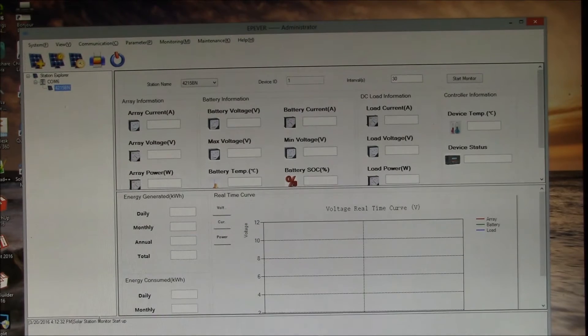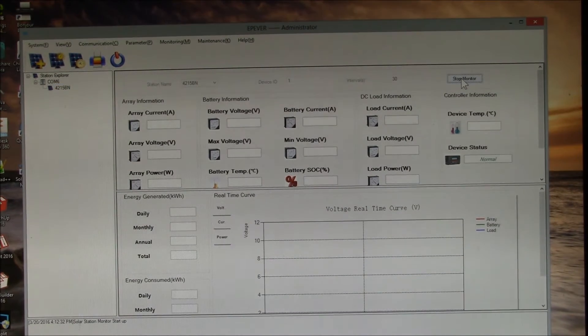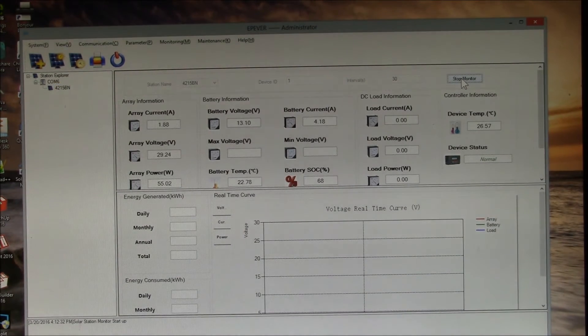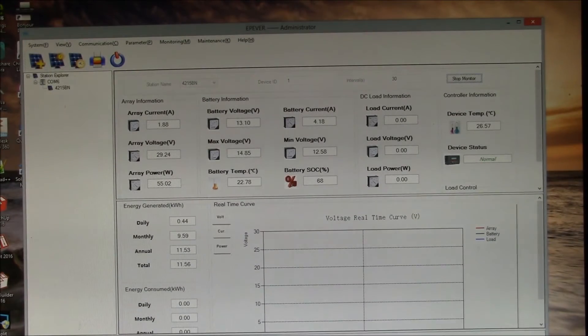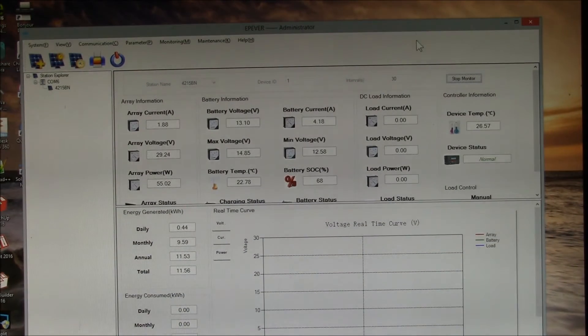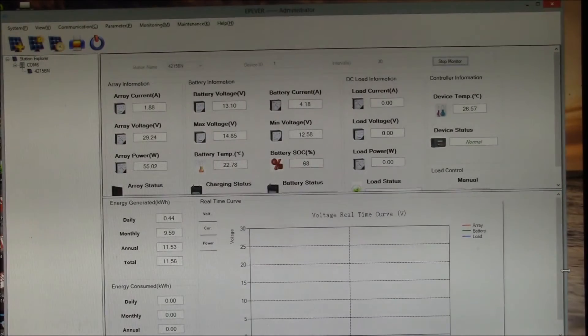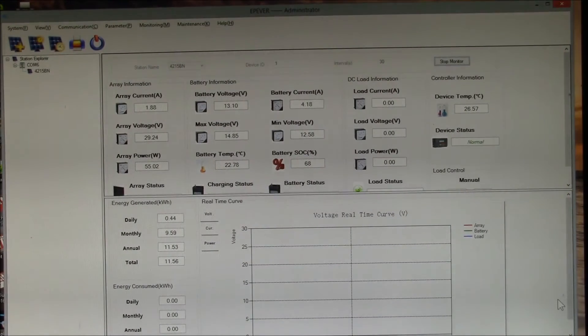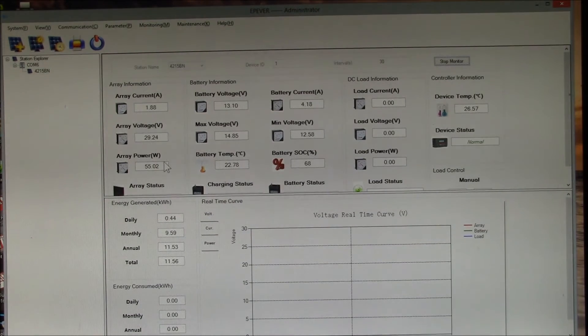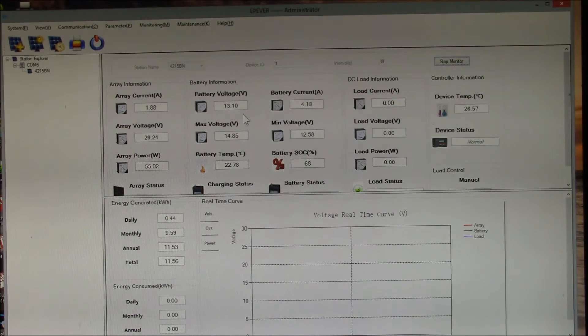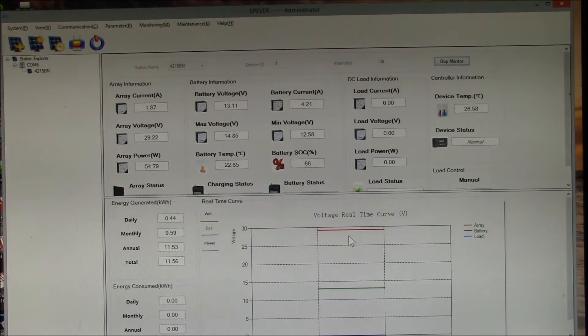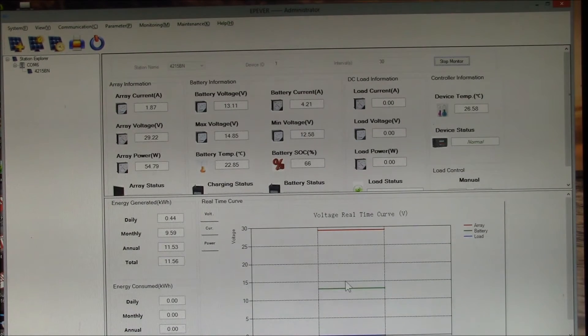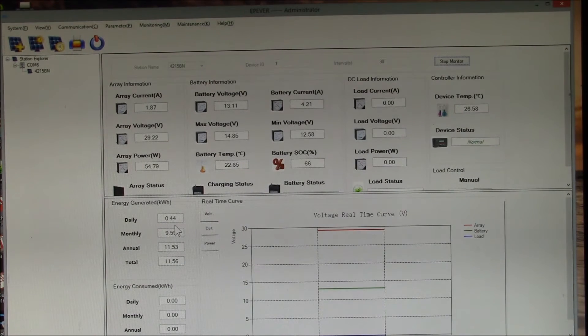You just create that and you can see down here it says startup. Then if you want to monitor, you start the monitor going. I set it up to poll every 30 seconds so you get a data update twice a minute. There you go, you've got all your parameters. You have your array current, voltage, and power, the battery voltage, temperature. You can see it starts plotting some real-time voltage down here.